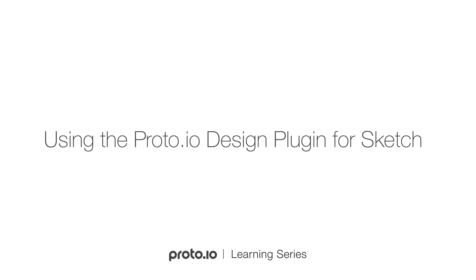The Proto.io Design Plug-in allows you to easily export your sketch designs and import them into Proto.io to create high-fidelity prototypes.